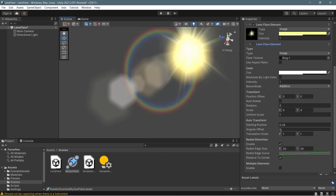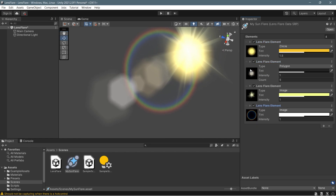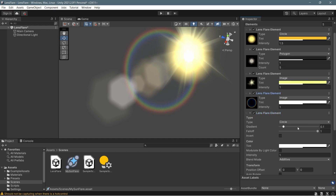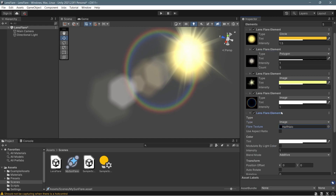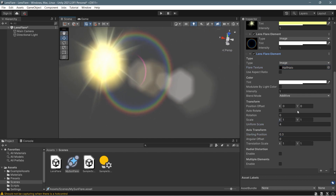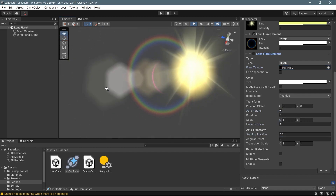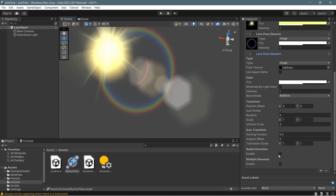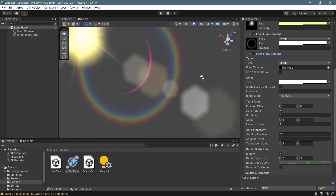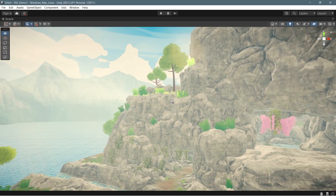Finally, we add the partial ring — the half ring we also created in Photoshop. With only one key difference: activate Auto-Rotation, which will make the texture auto-rotate as the camera moves around the sun.